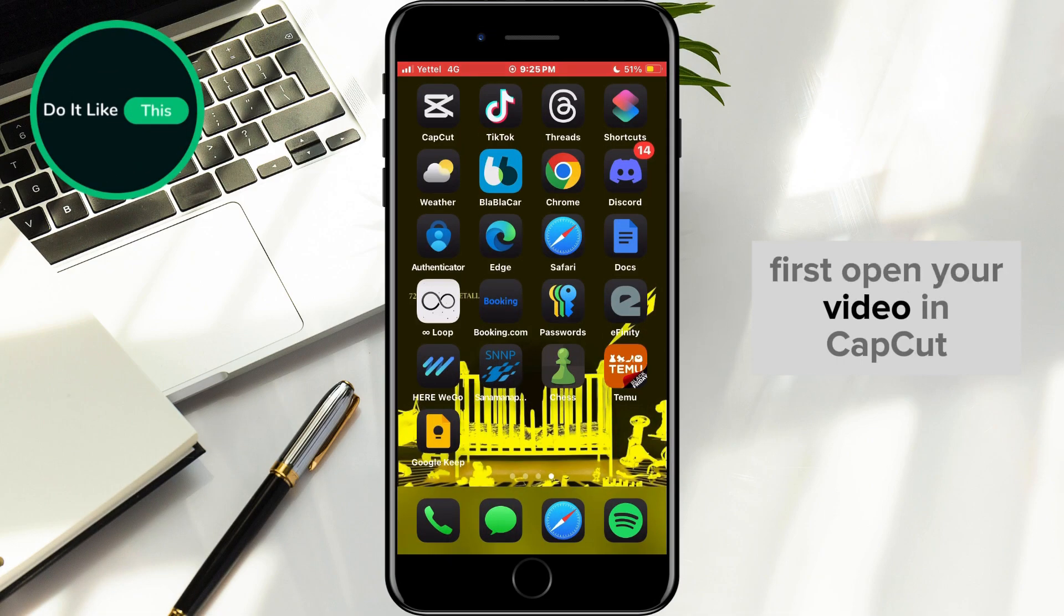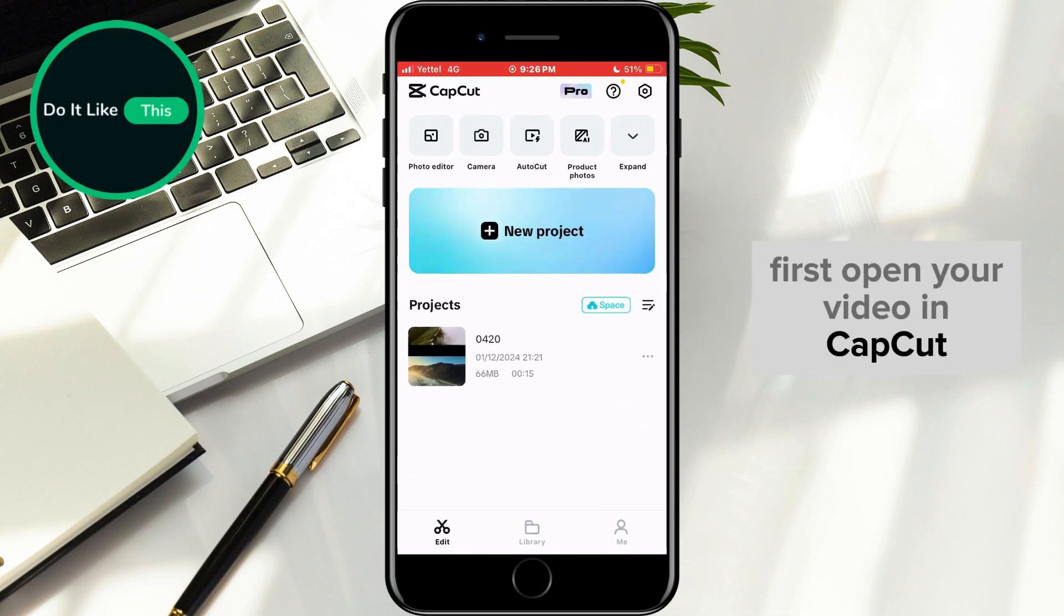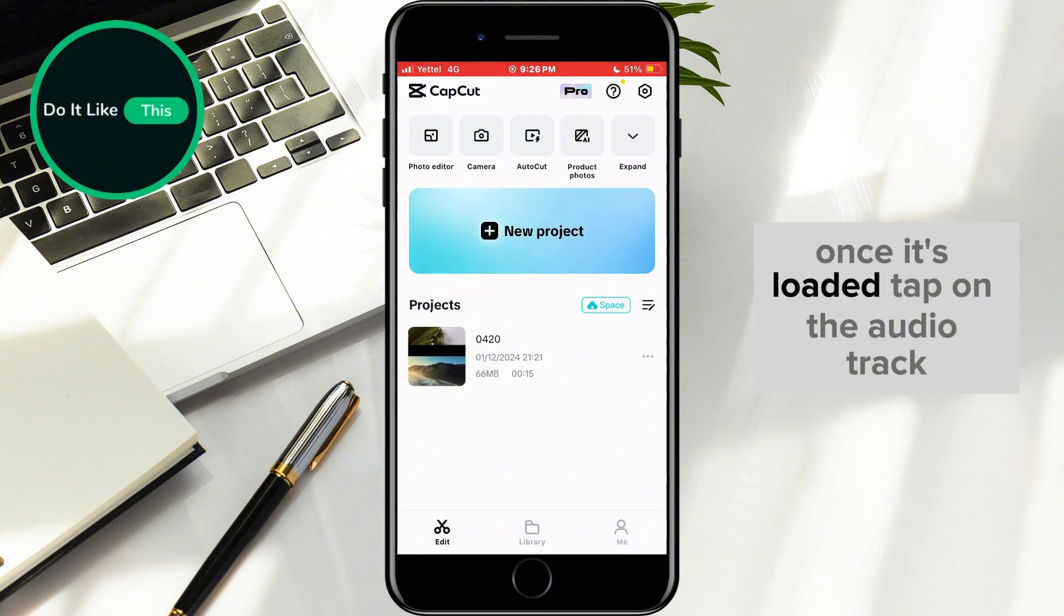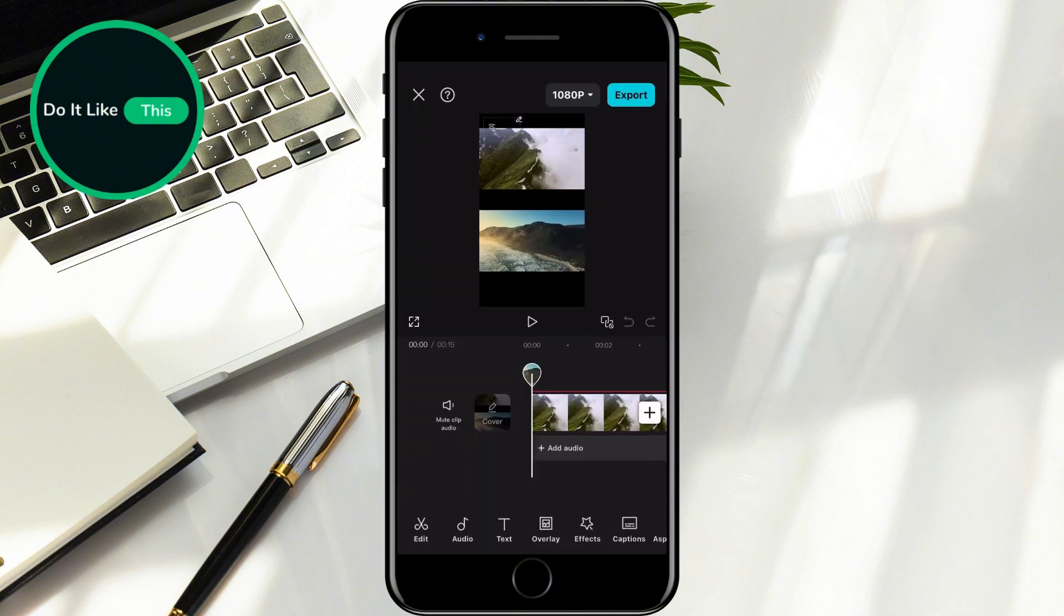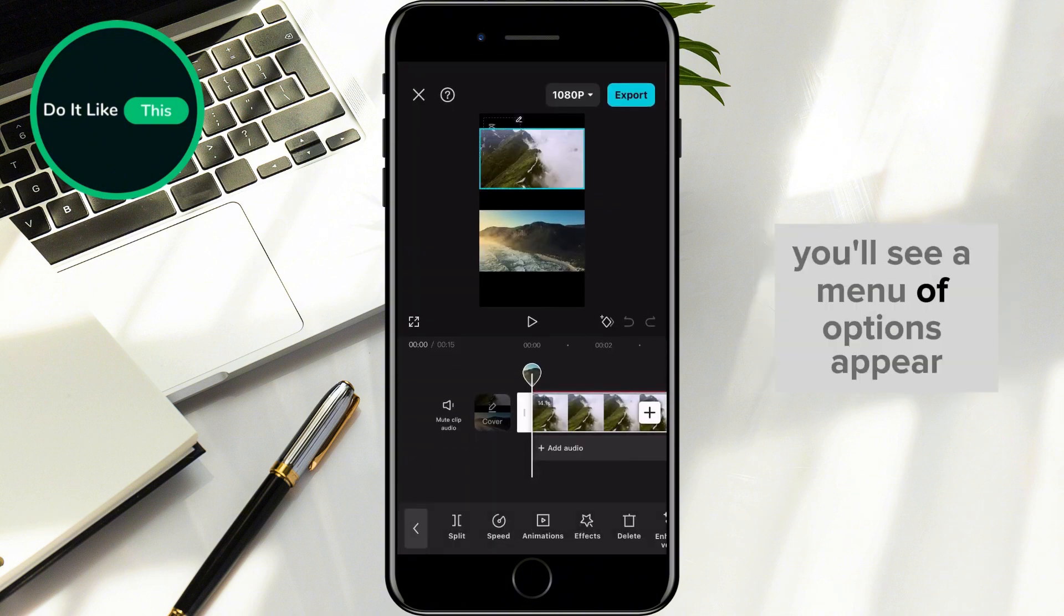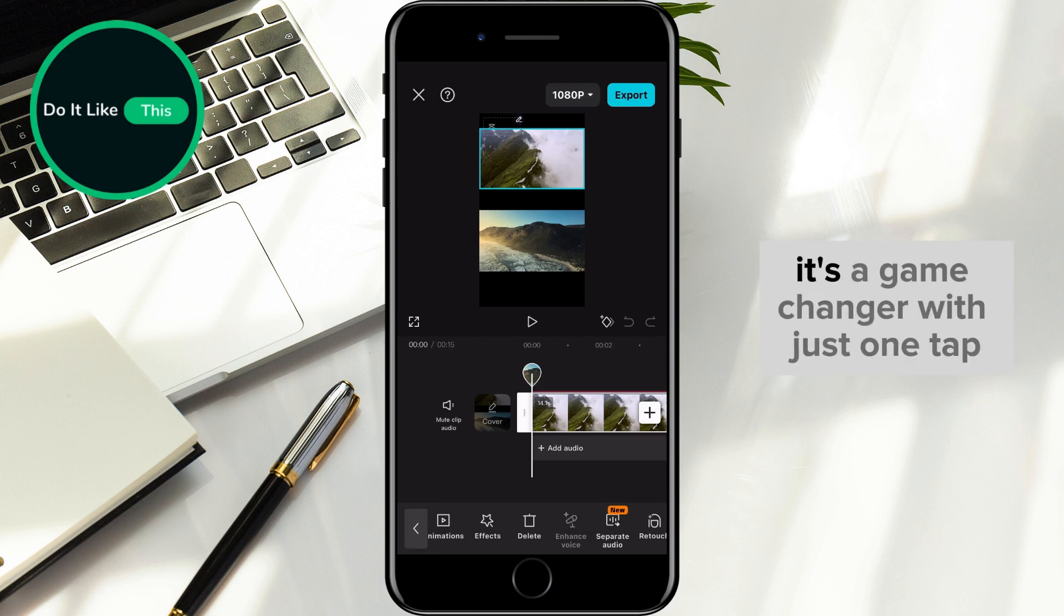First, open your video in CapCut. Once it's loaded, tap on the audio track. You'll see a menu of options appear. Look for the Enhance Audio button.